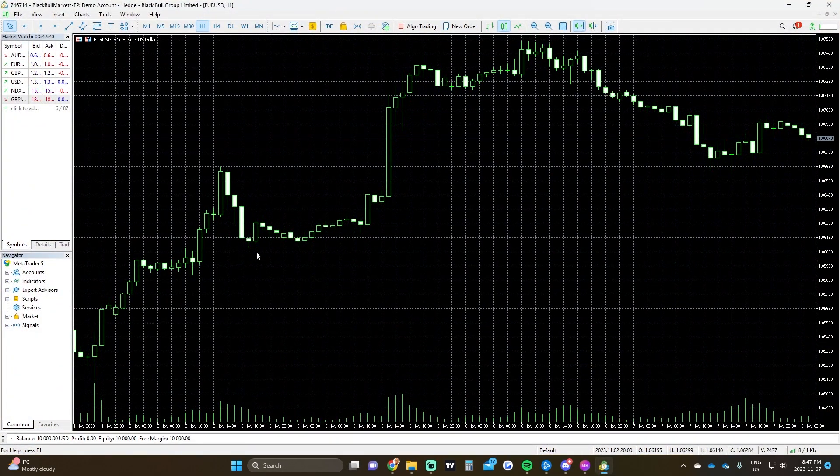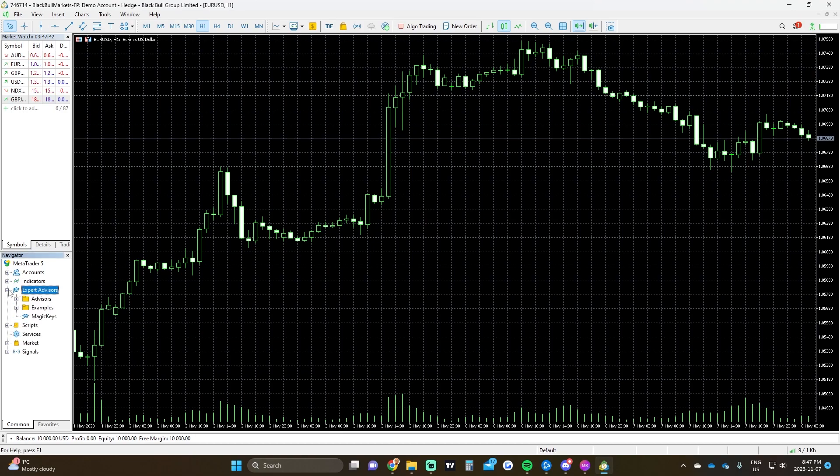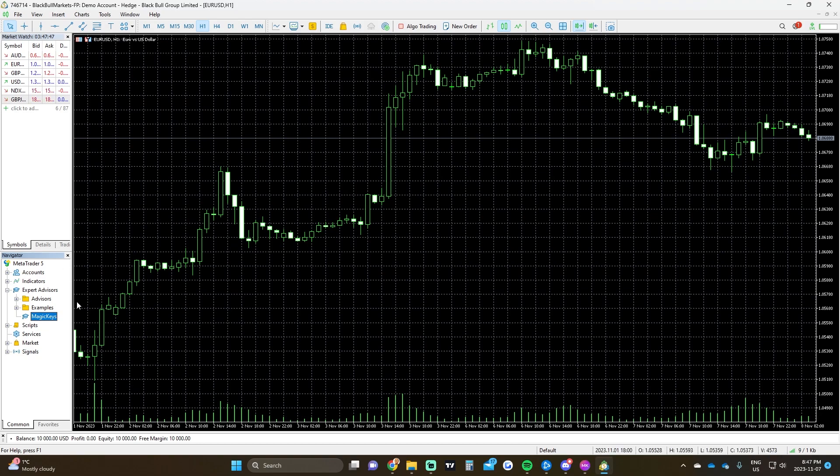Once we are over here, right under Expert Advisor, we will see Magic Keys. And that's basically how you can attach it to any MetaTrader.